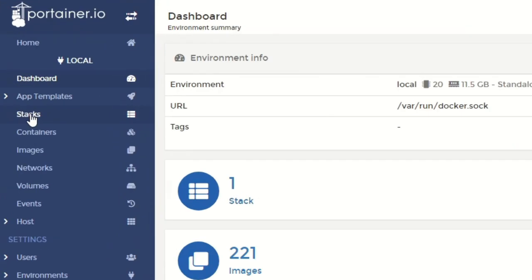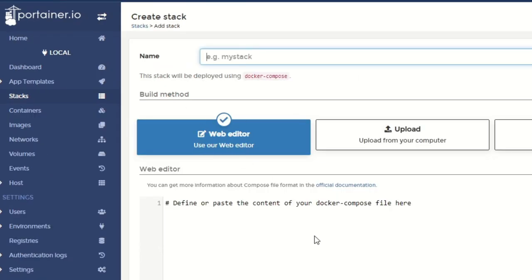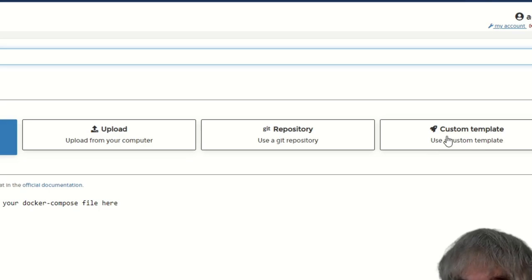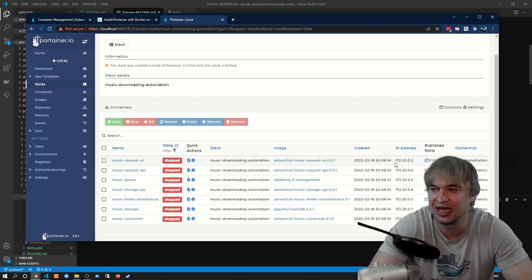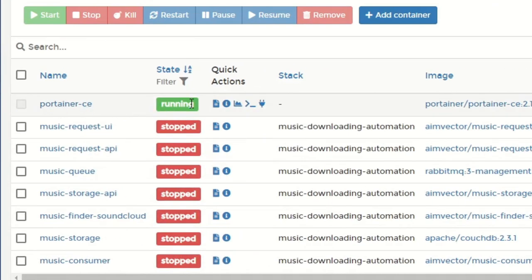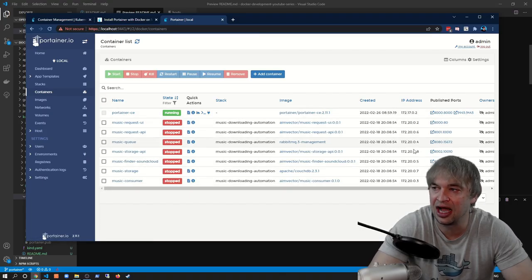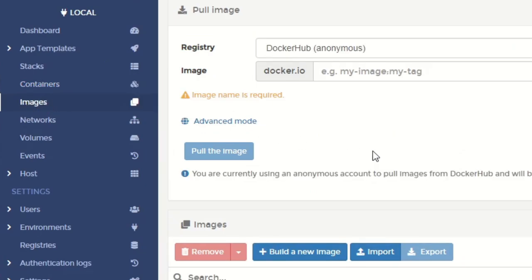Portainer gives us a lot of options for managing containers. Under Stacks we get the equivalent of Docker Compose — if we add a new stack we can add a compose file via the web editor, upload it from our computer, point it to a Git repo, or use a custom template. I can click into an existing Docker Compose stack and see all associated containers, their IP addresses, and exposed ports. We can also manage local containers directly — seeing running and stopped containers, their IPs and ports, and performing start, stop, kill, restart, pause, resume, and remove actions.